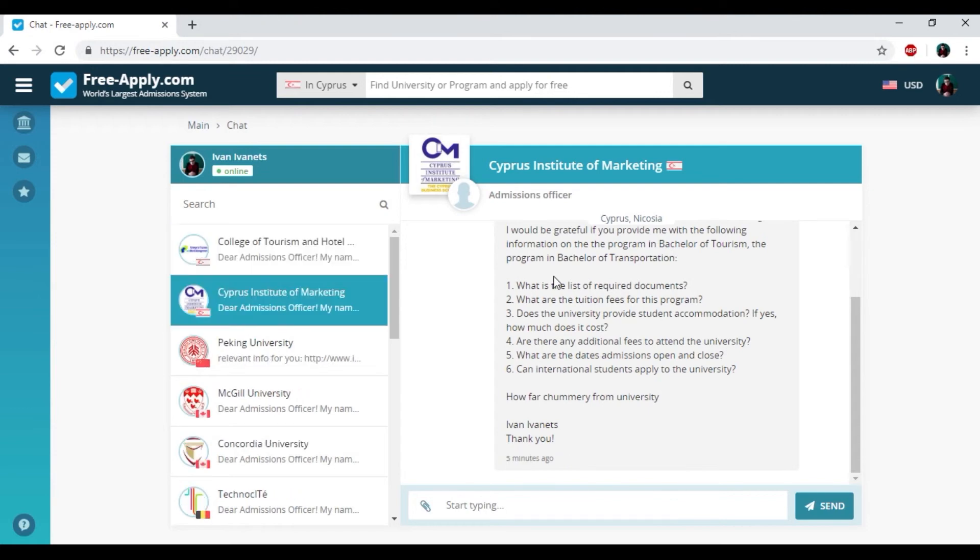If you want to send more requests to another universities in Cyprus for raising your chance to be the student of someone of these universities, you just need to do this procedure again.